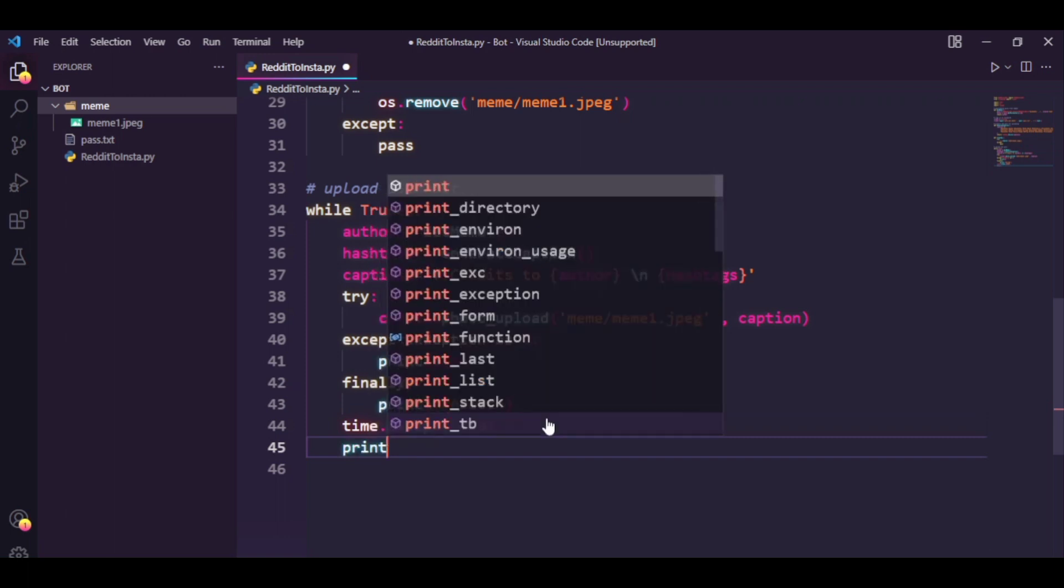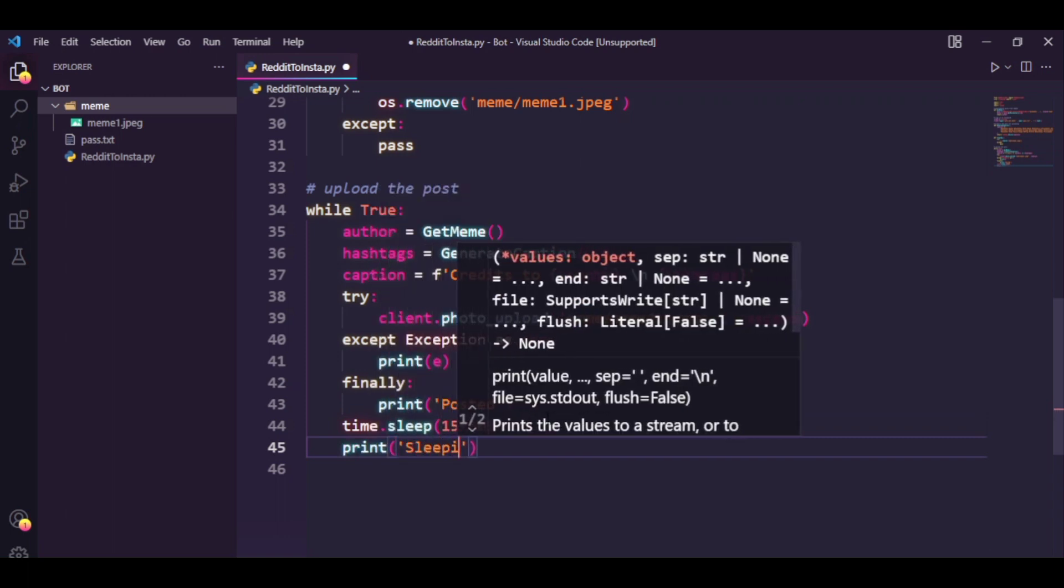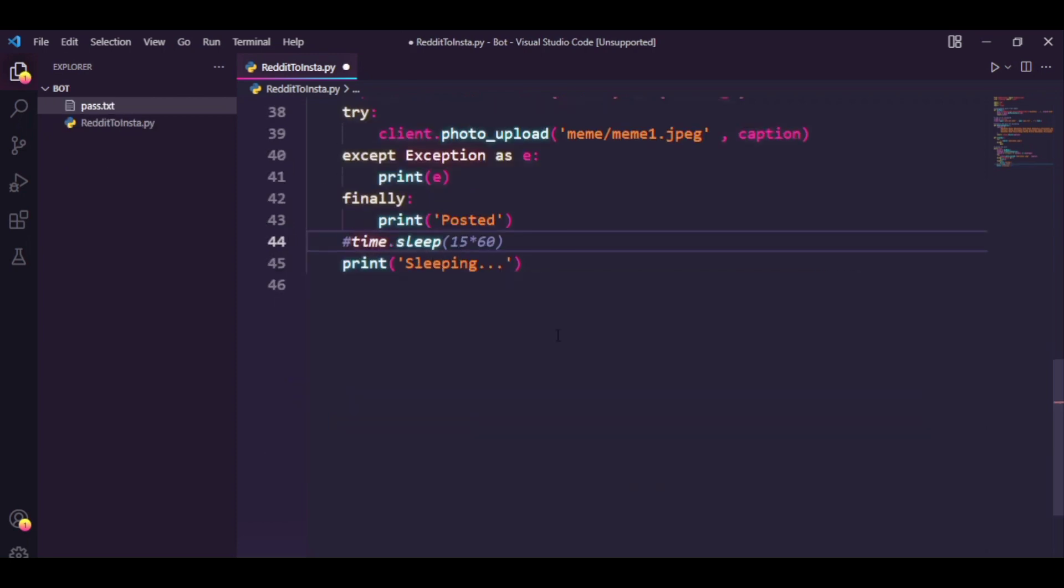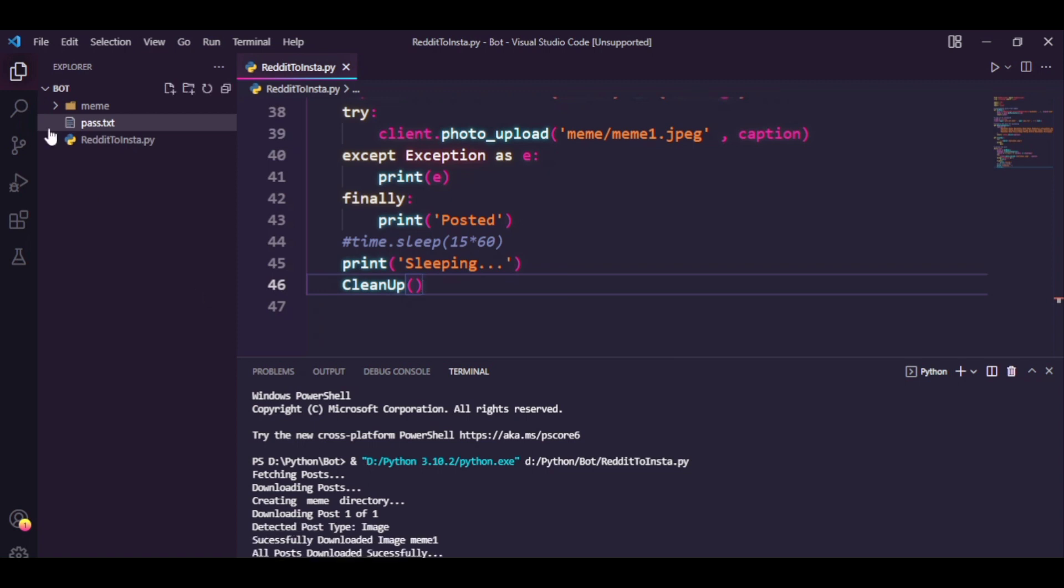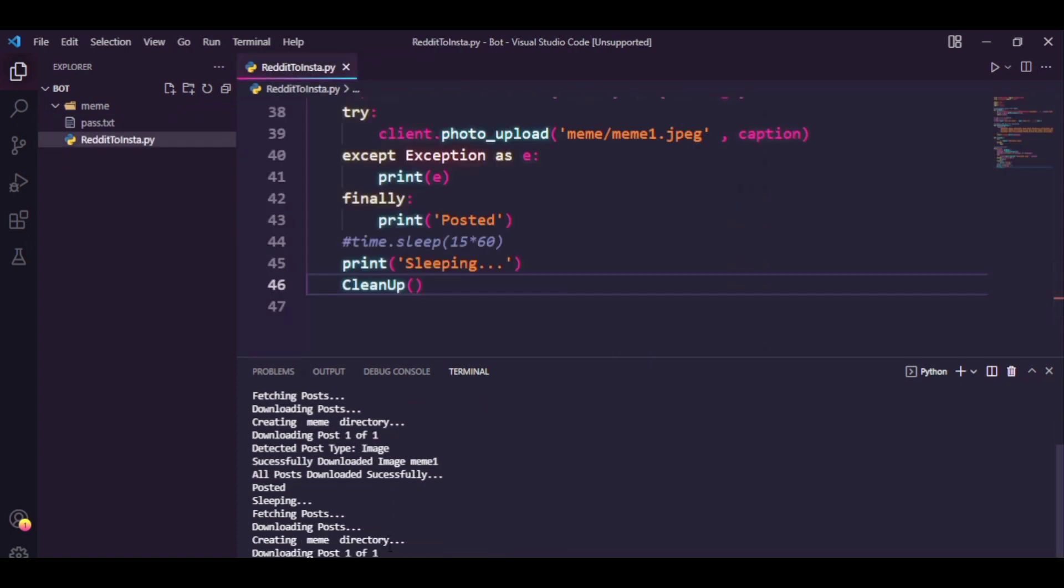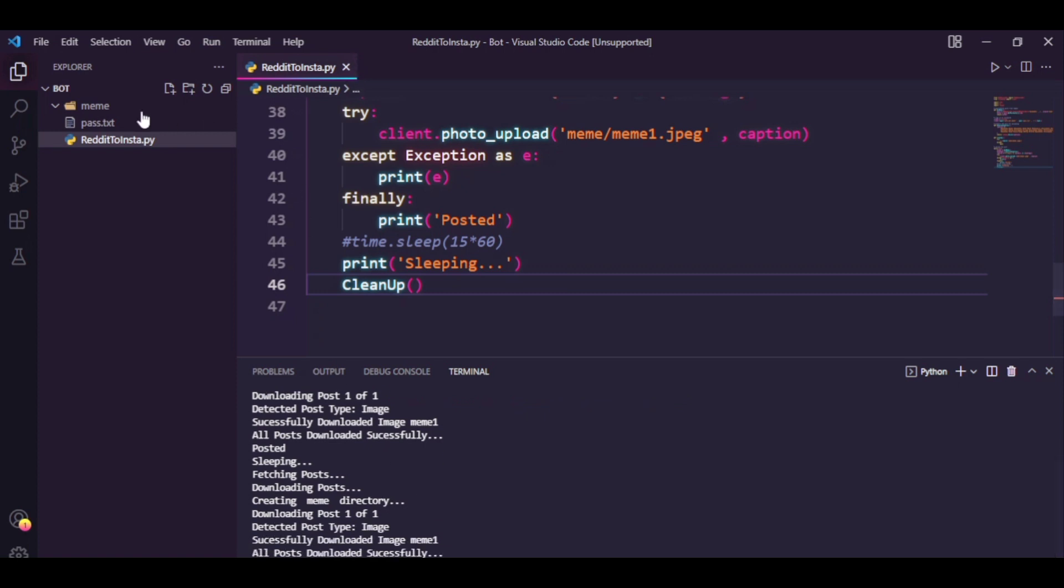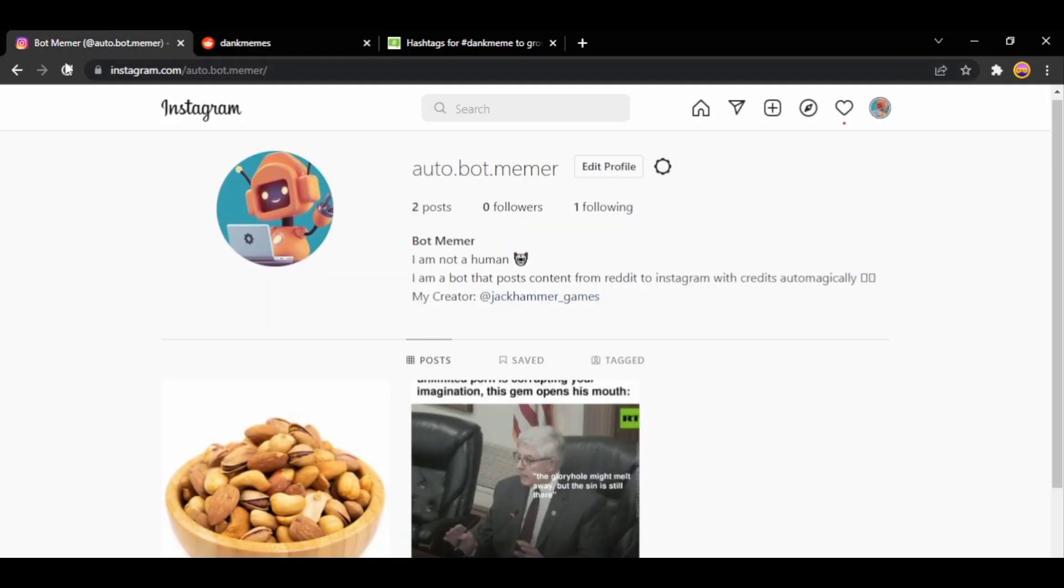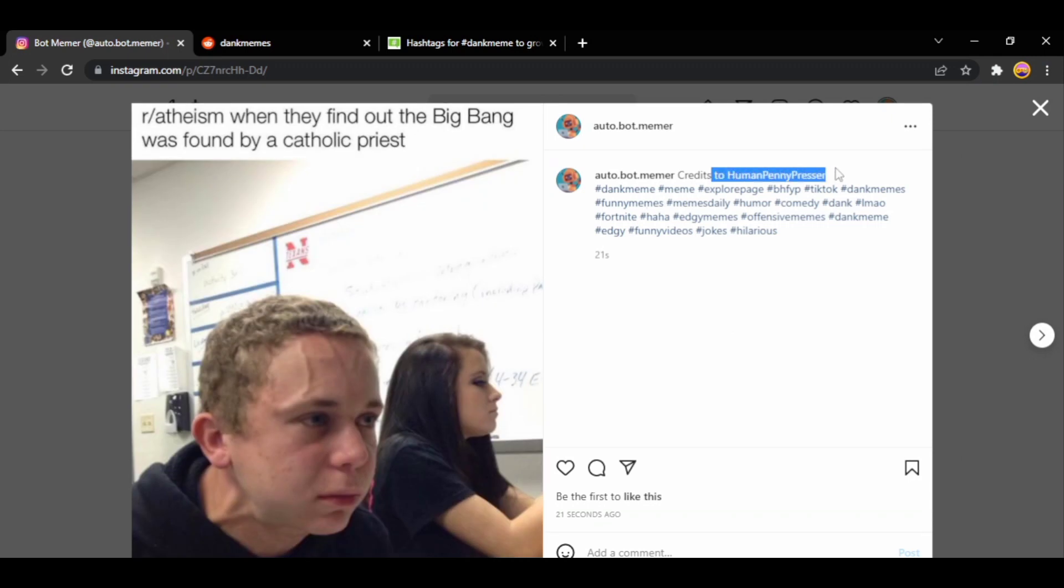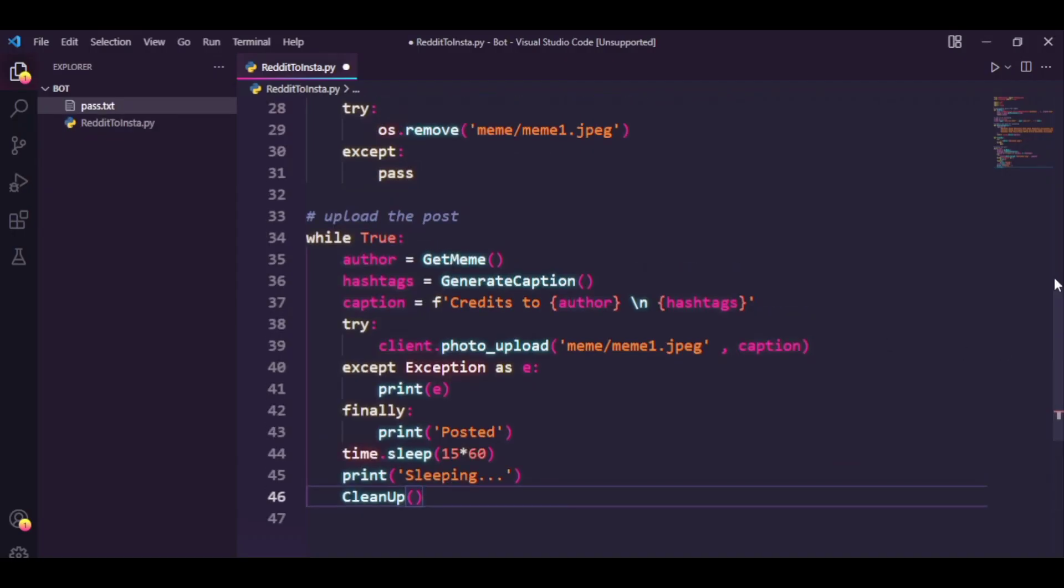Once you have done this you're actually ready. Now you can just run this code and let's just try and upload another meme. I'm just going to say print sleeping here so we know. All right so we have this meme and yep there it goes, it says posted. So I'm just going to close this program, let's head back to our Instagram. This is the image from earlier on and sure enough you have this new post, credits to the author and this is the meme. So as you can see it's working. So that's great, this bot is ready.